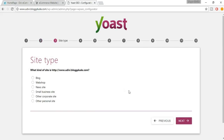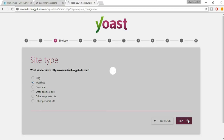Now select the type of website. It can be a blogging website or a web shop — web shop is basically an e-commerce website. Select Web Shop and click Next.